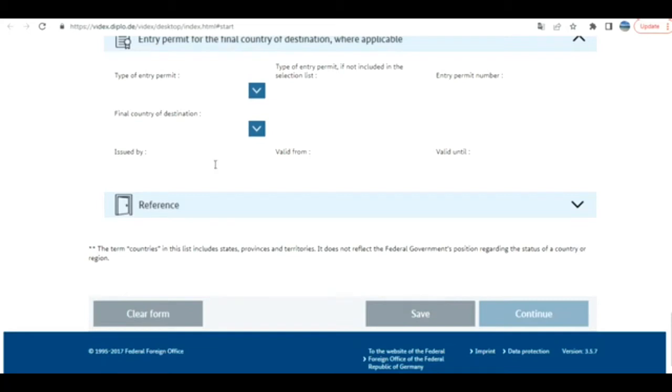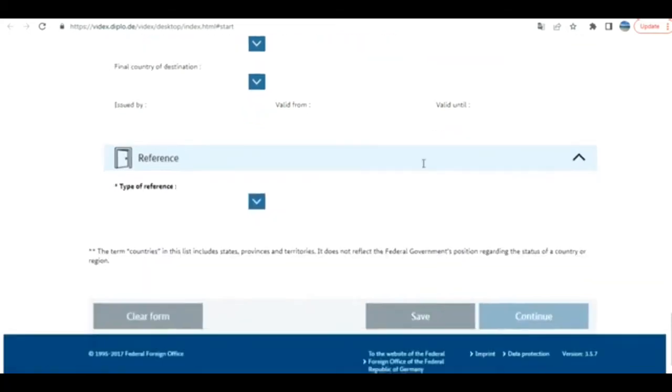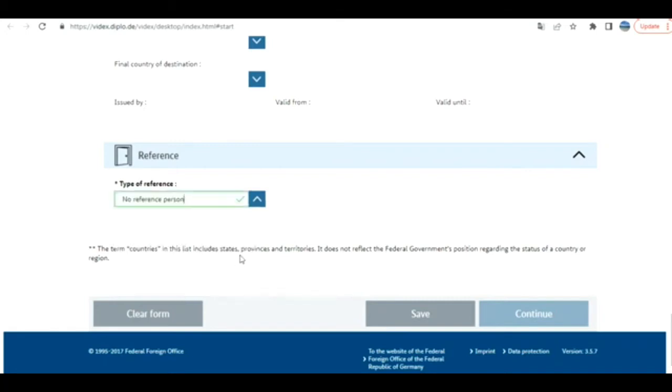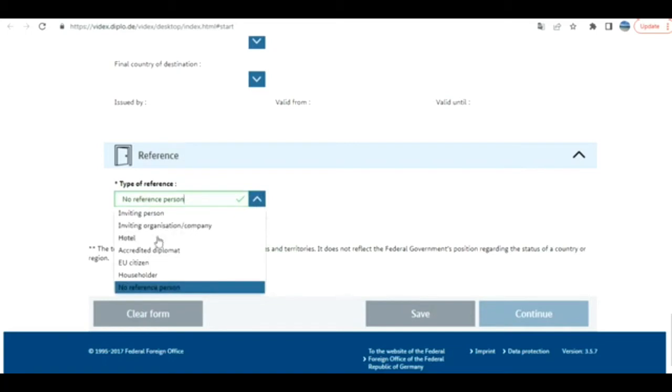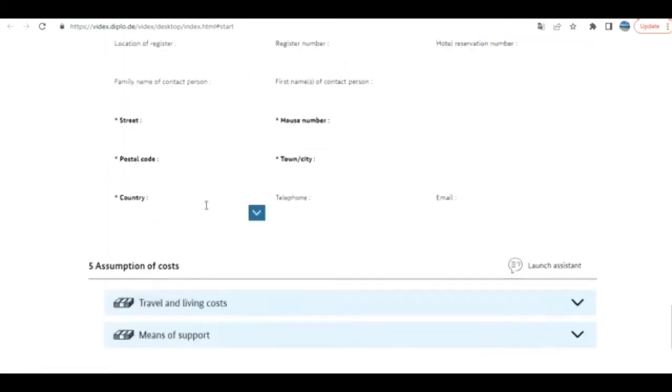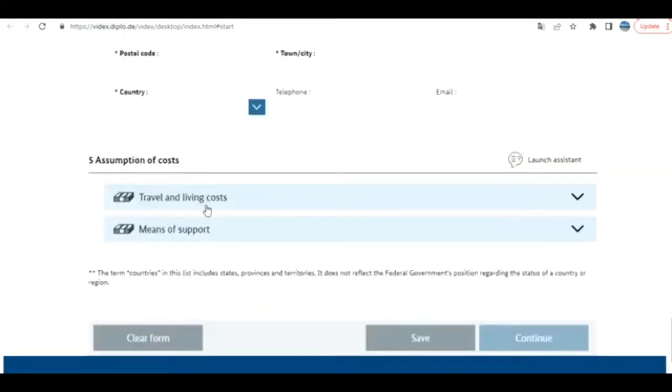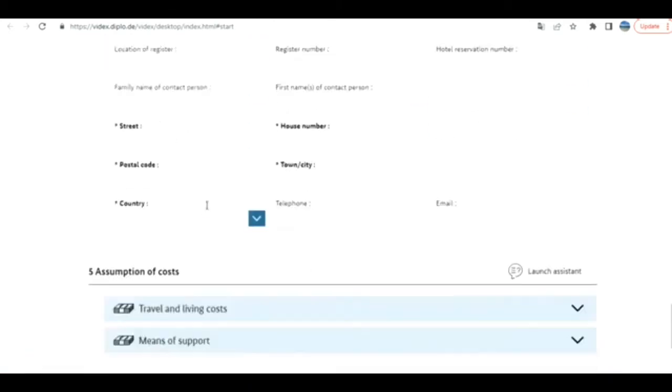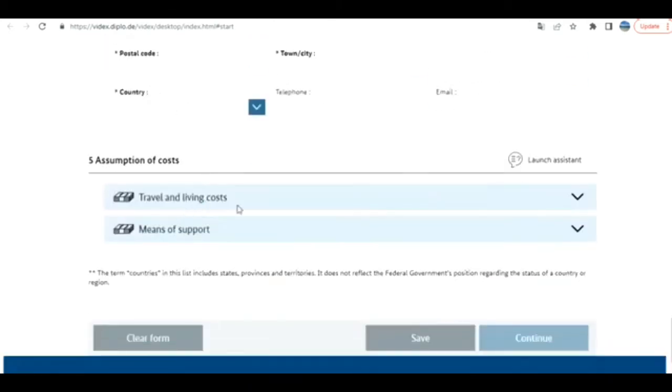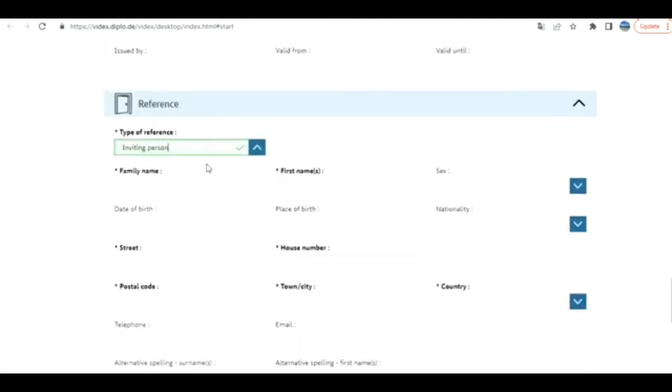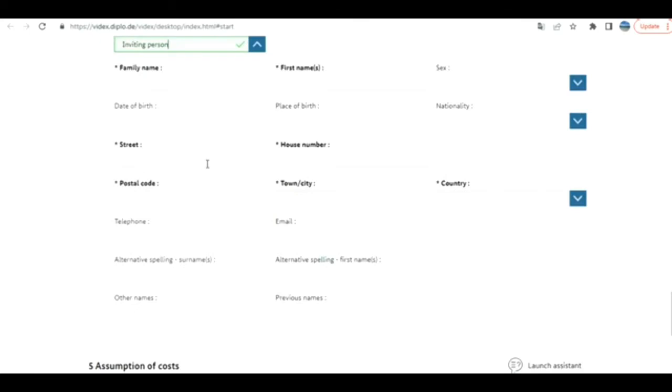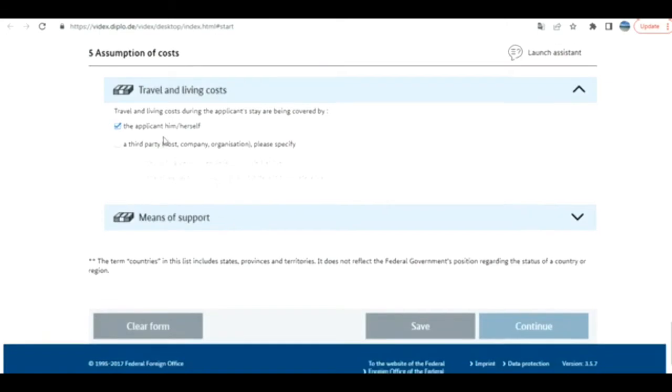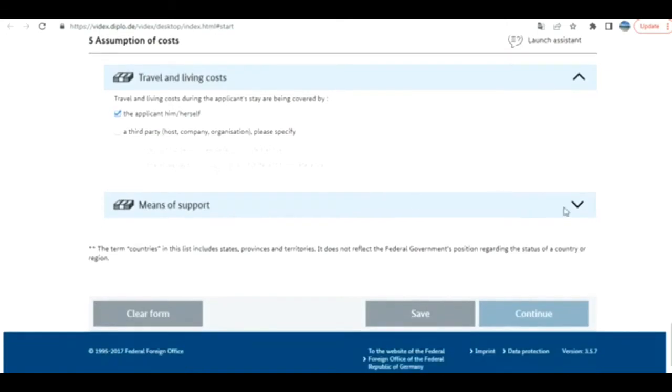Reference: type of reference - inviting person, hotel, accredited diplomat, householder, no reference person. Let's see what happens when I do this. If I go for hotel, then I need to provide address, and then travel and living costs, means of support. If I go for inviting person, still these two appear. I'm just going to put some sample information. Travel and living costs: applicant himself, means of support.